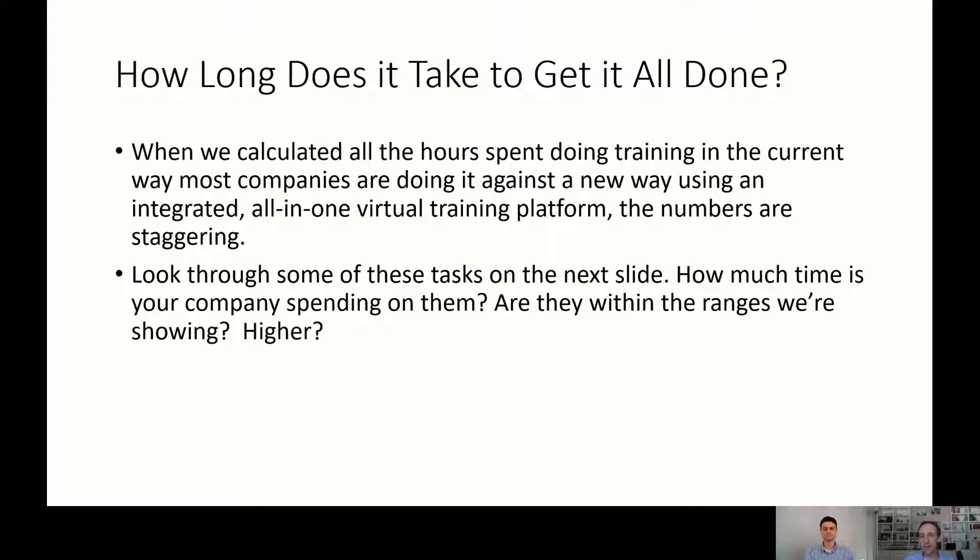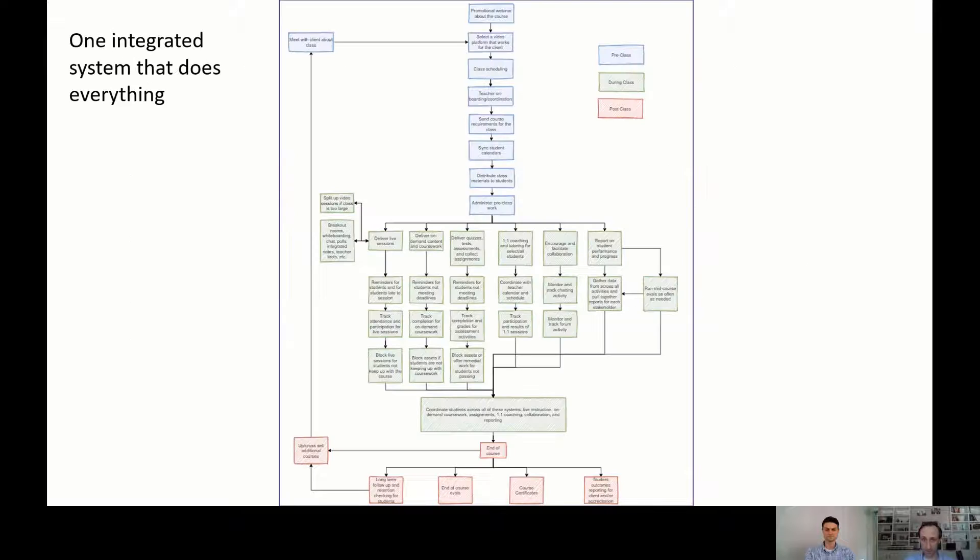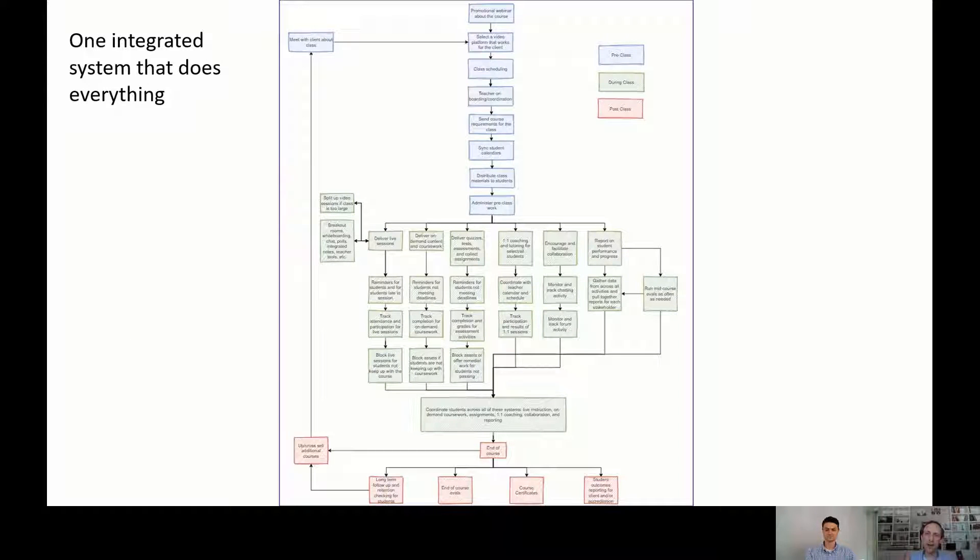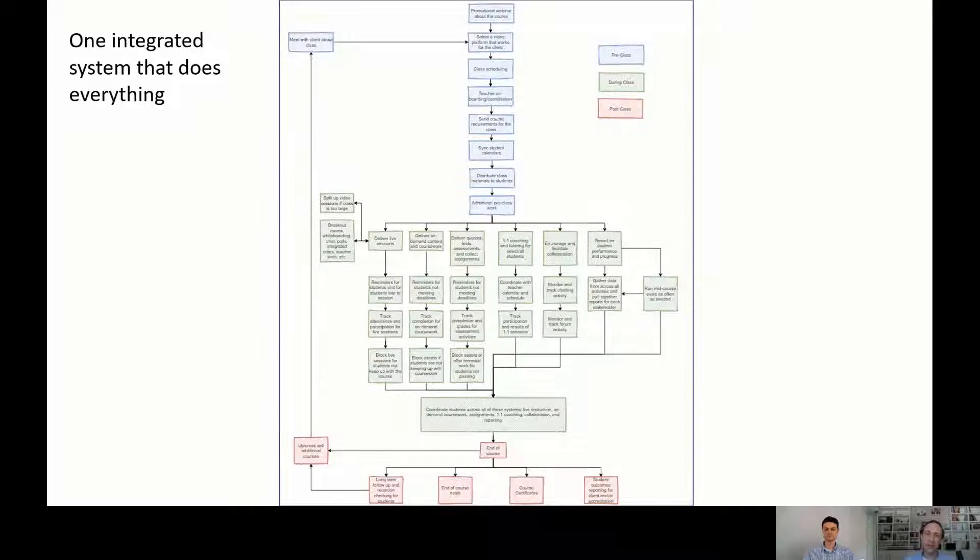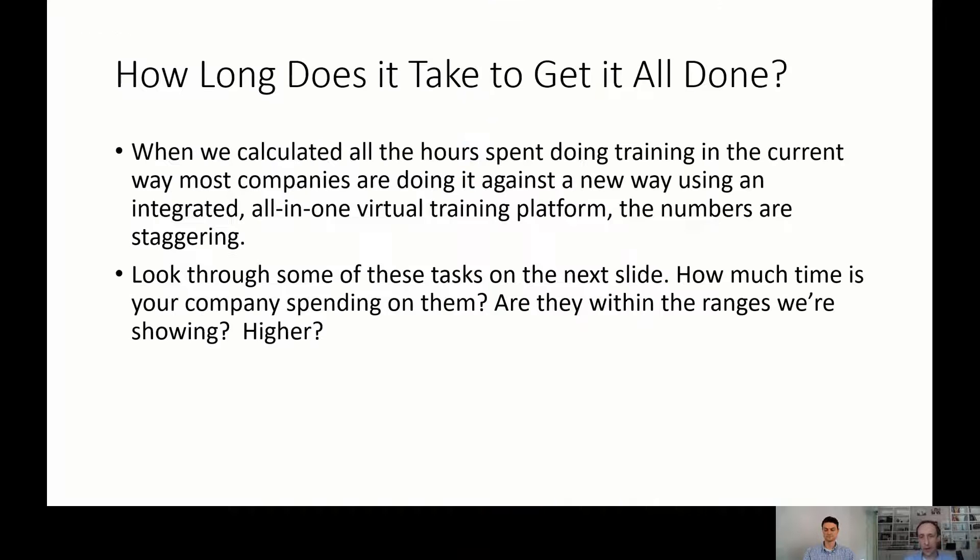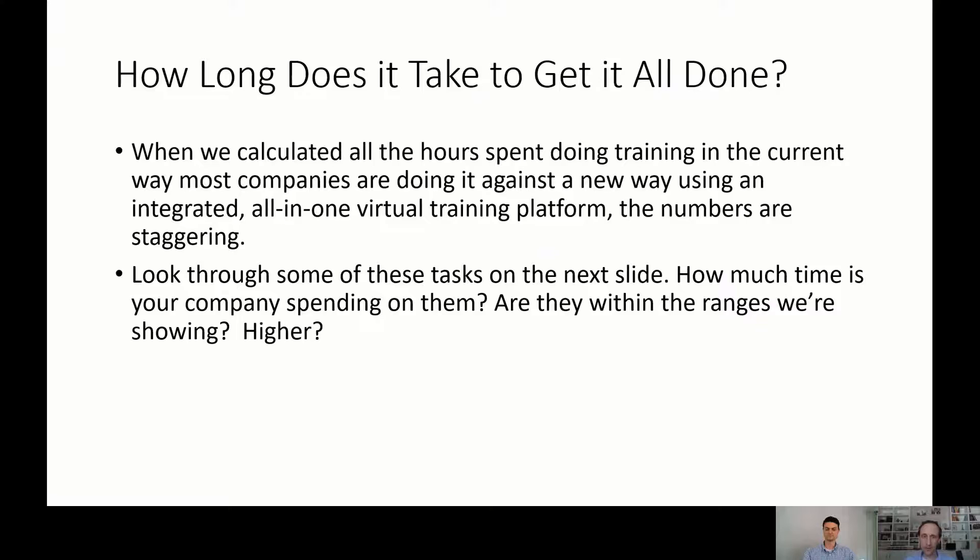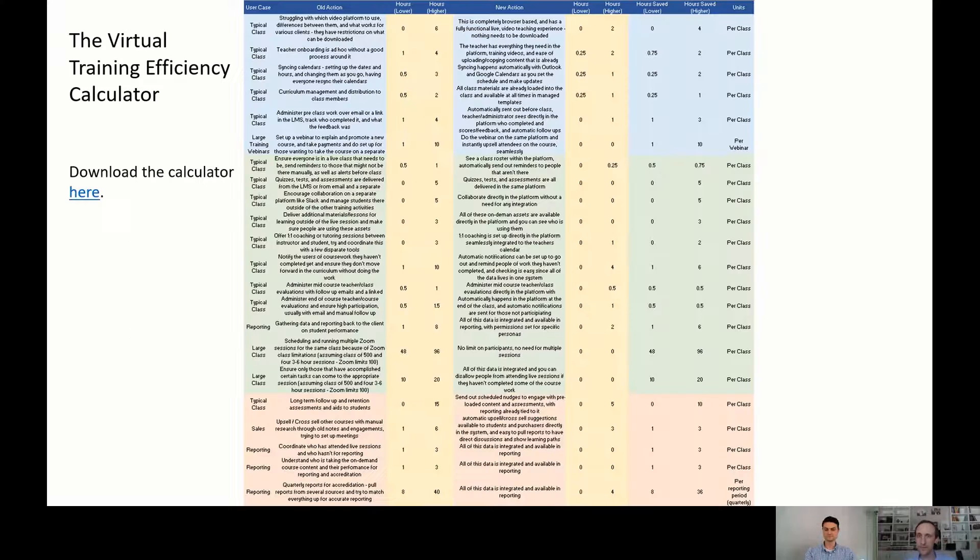So the question then is, how long does all of this take? Because we want to have some sense of if we do integrate all of this, how much time are we actually saving? Or how many additional sales can we actually make if we can integrate all these pieces together? So that's the question we asked ourselves next, and Ryan is going to take you through some of that.